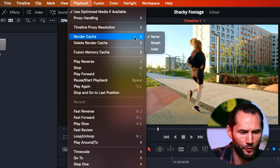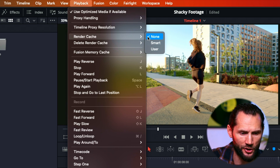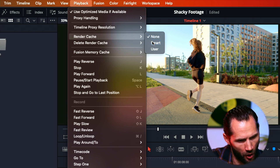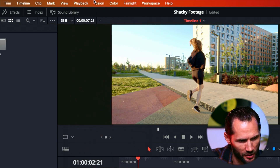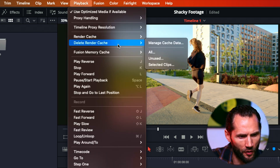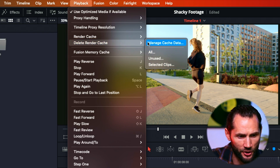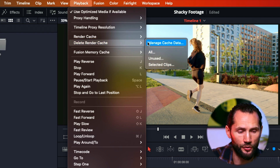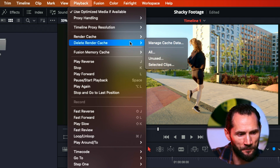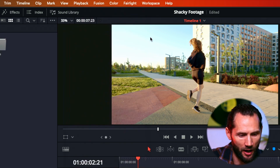And most important is the render cache. How do you want to render this cache in order for the stabilization to work? Always use Smart. And also the last thing — you will need to use Delete Render Cache in order to see the result.